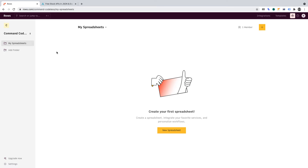In this video, we'll use Rows to create a simple Bitcoin portfolio tracker. The tracker will have an area where we can record our Bitcoin purchases, and it'll automatically calculate our averages, then return our profit loss in real time.